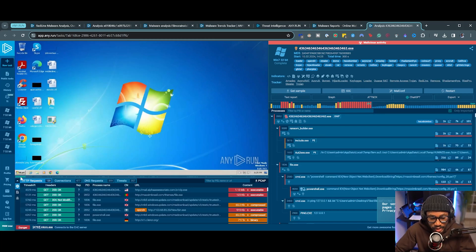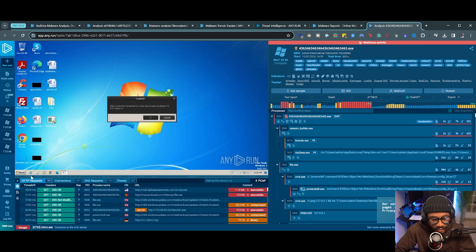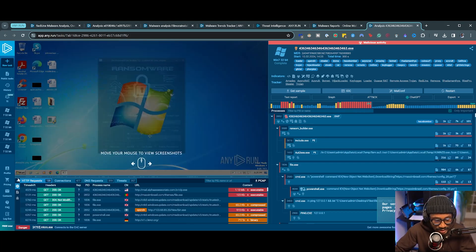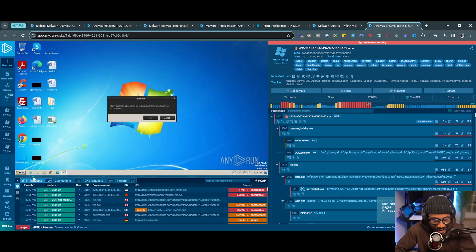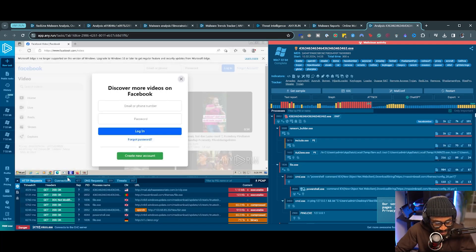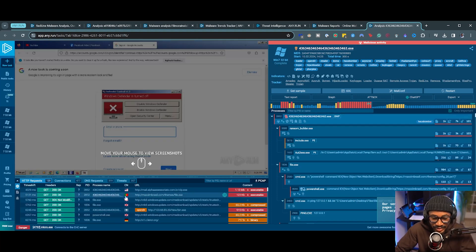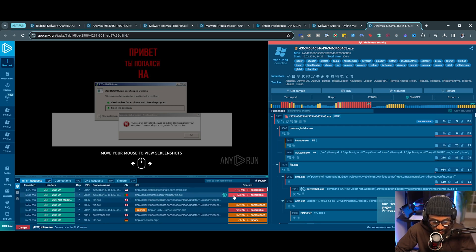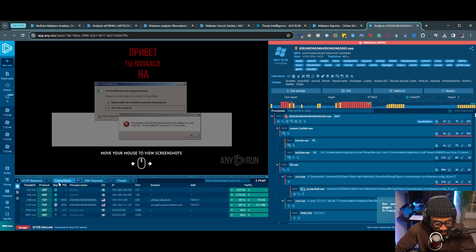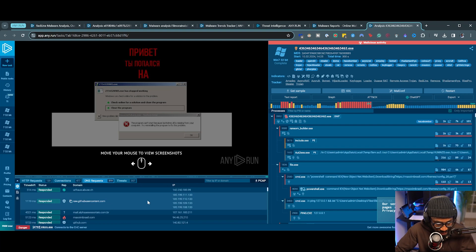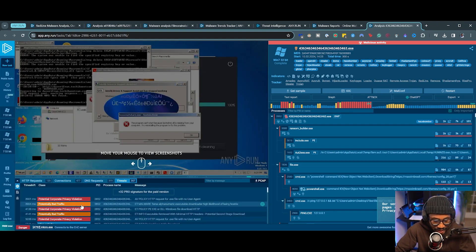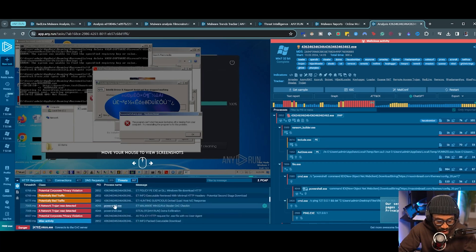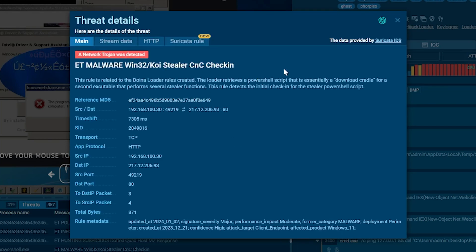Here we're able to trace everything that happened during the run, from the start on the left all the way through every single screenshot taken during different sections of the analysis. It looks like everything started normally, then something was cracked — ransomware. We see an interaction with Facebook, with Google, and some other activity. We can actually download a PCAP of this activity and analyze it within Wireshark. We see process activity details, categorizations, PowerShell, GET requests, UDP and TCP connections, DNS requests, and a threat section providing details based on threats found by Suricata IDS — including a network check-in detected related to a stealer C2 check-in.